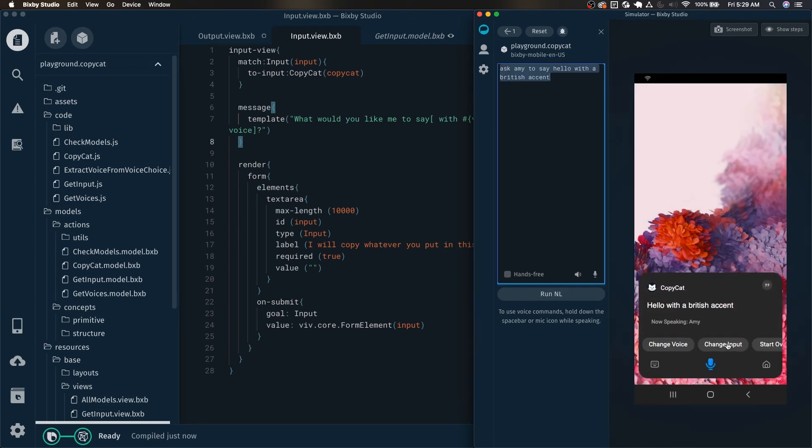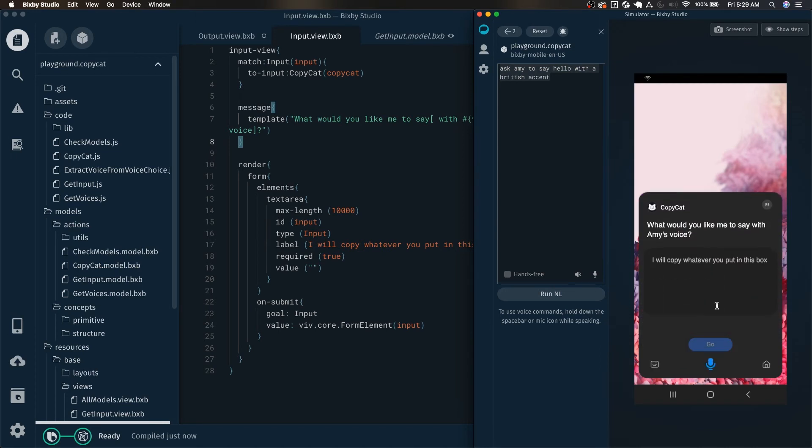Hello with a British accent. Change input. What would you like me to say with Amy's voice? And now we can see that here it is showing us that we have Amy's voice selected.